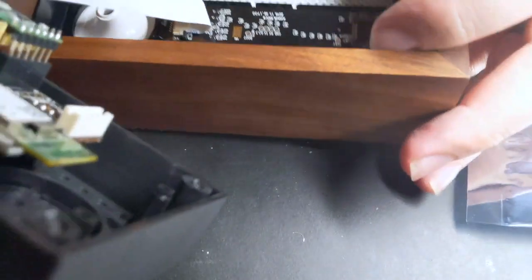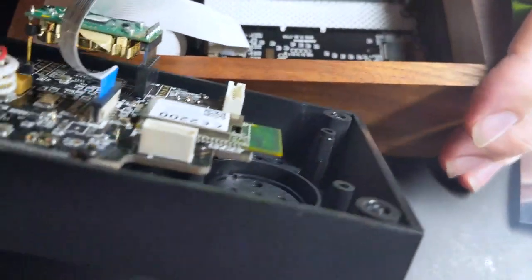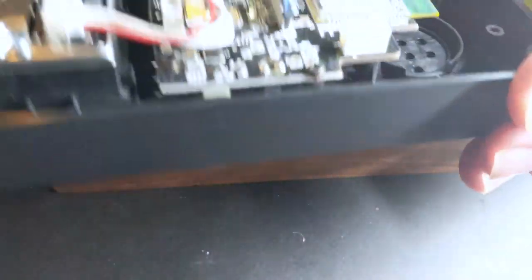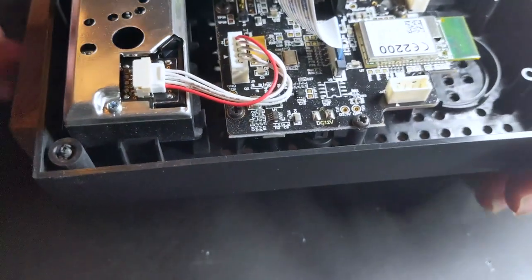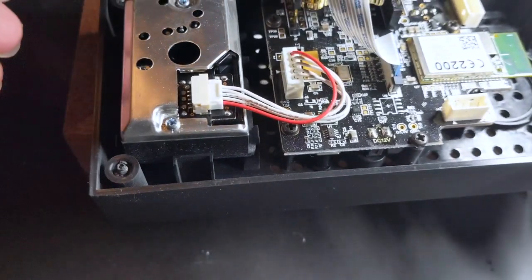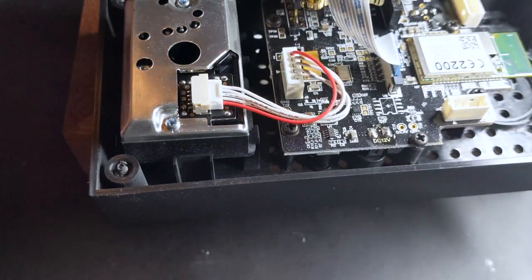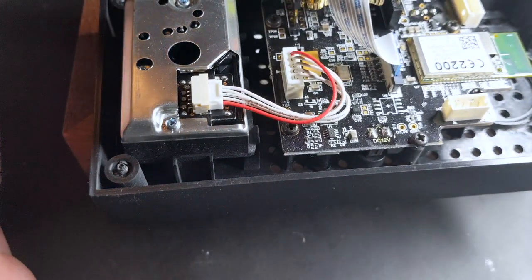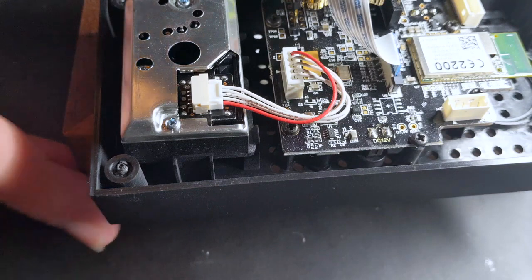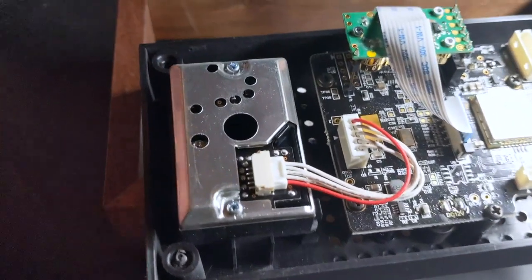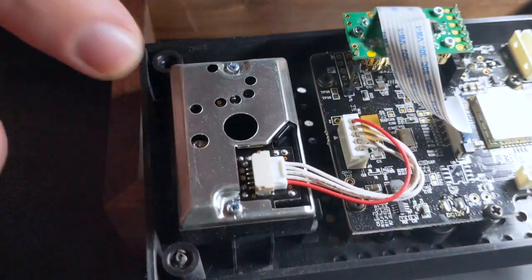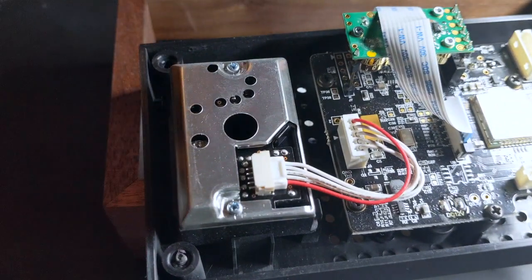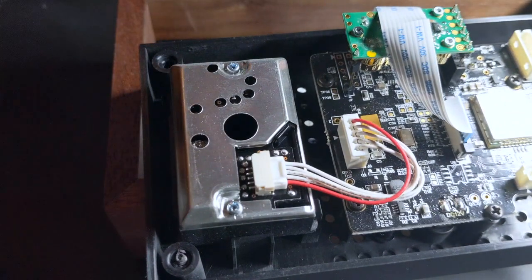Alright. So this part here, I believe is the sensor we're after.